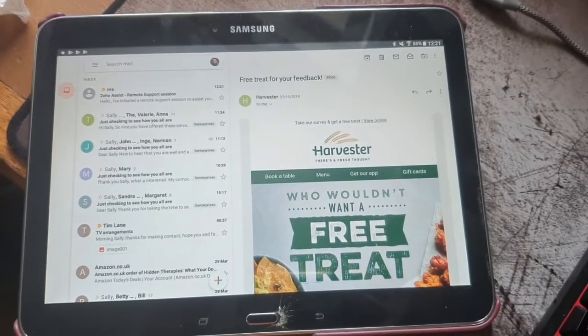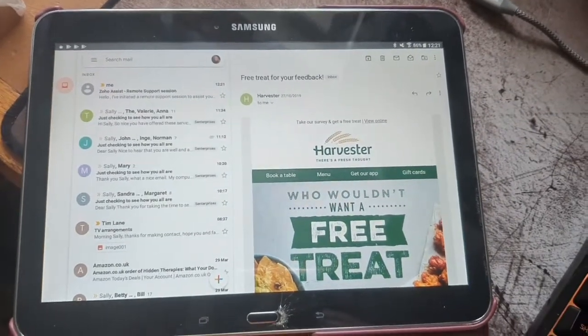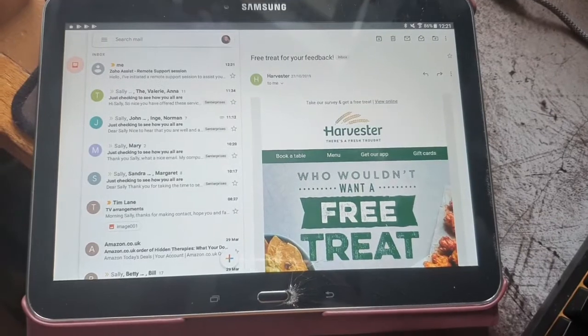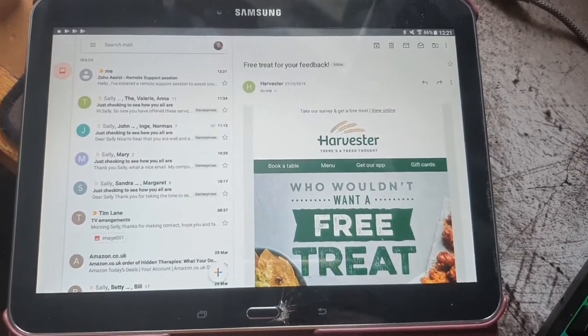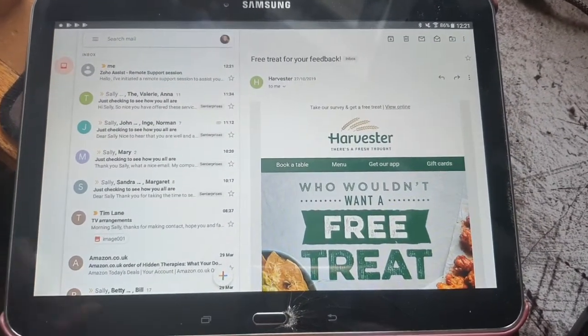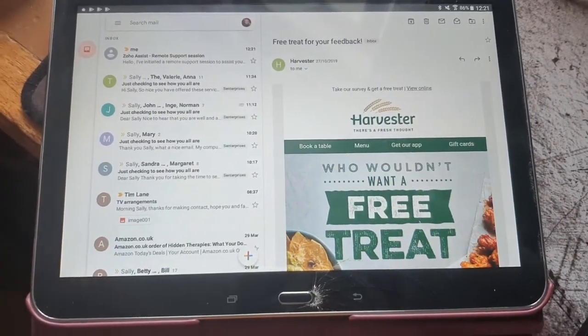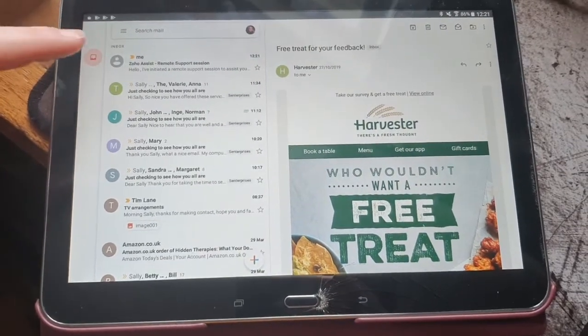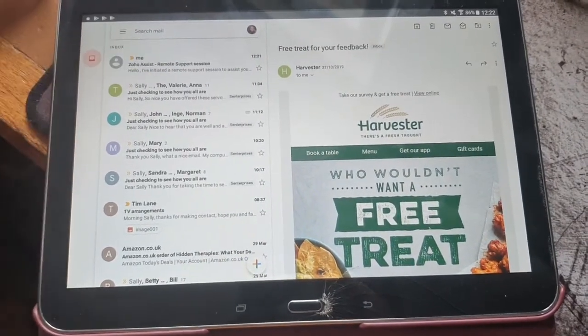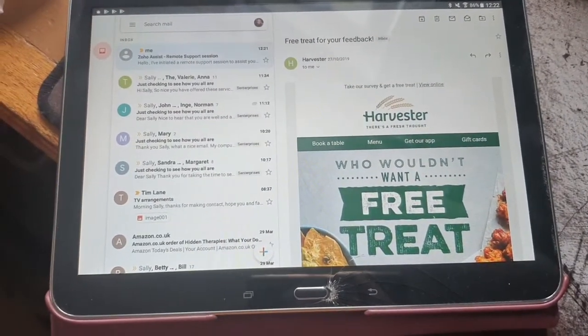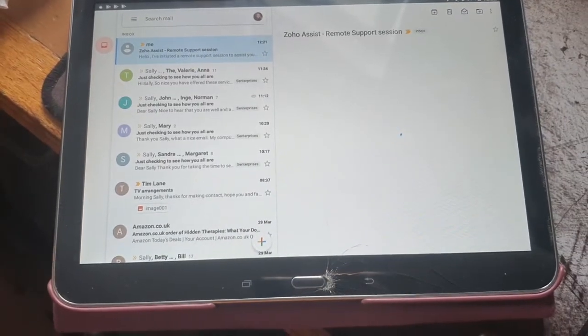Welcome everybody, this is a Samsung tablet running on Android and I'm going to show you how to set up remote assistance. So I've sent myself an email on my own tablet. This is the email you will receive and I'm going to open it.